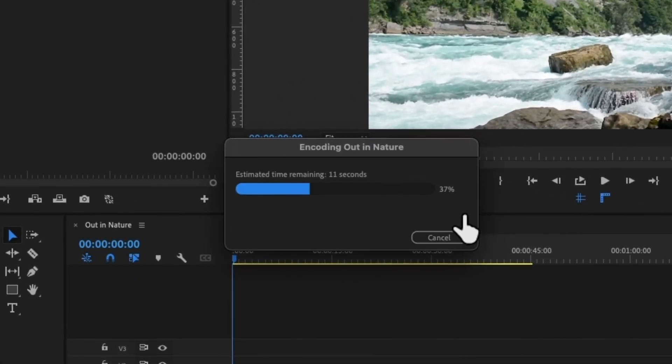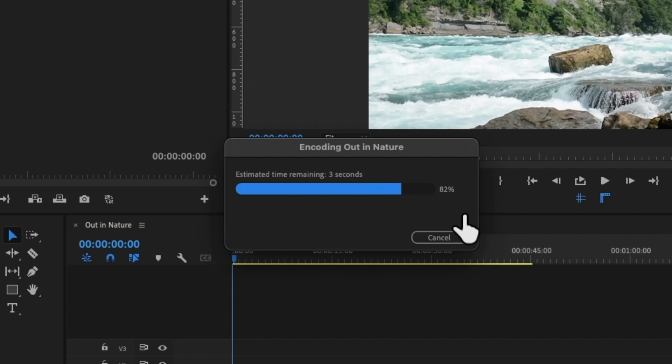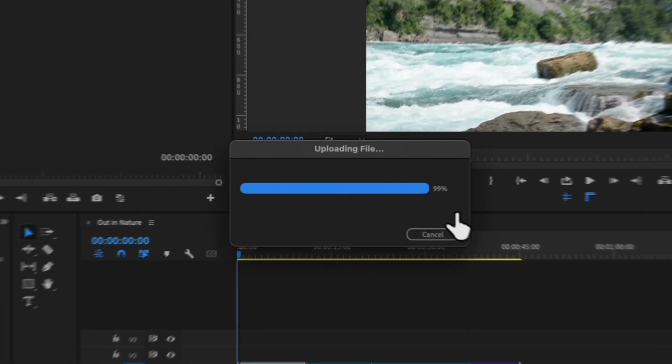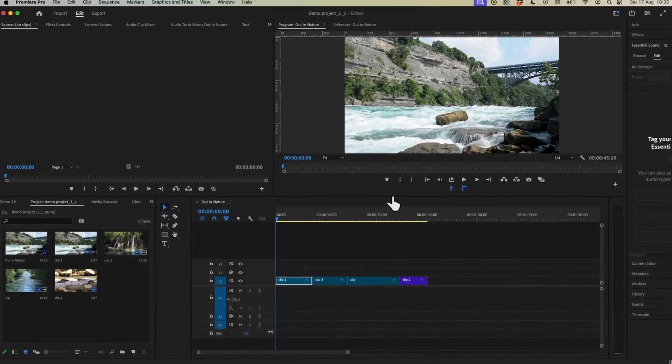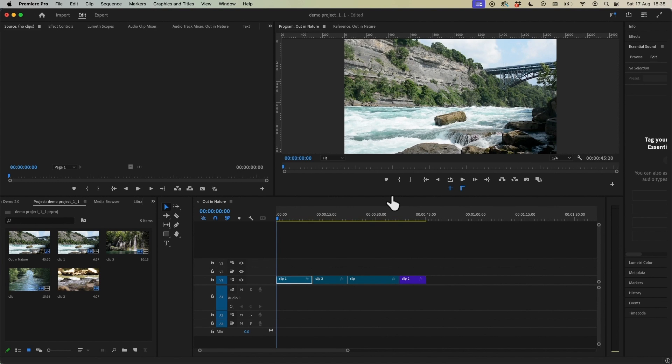Now the time that this takes depends on how big your video is. For this example I have just shy of a minute video there so it's not taking too long to export, but if you're working with like a five to ten minute video you're probably looking at about 20 minutes or half an hour export time at 1080p depending on what you have in your video.